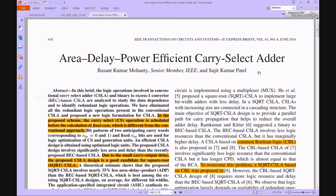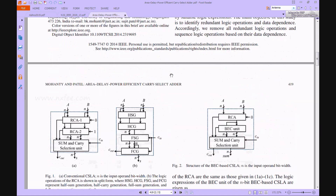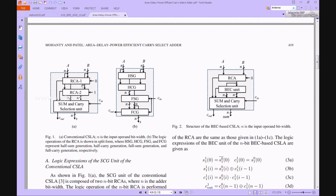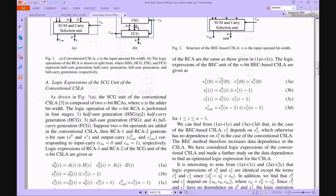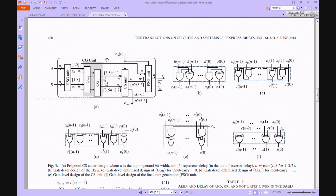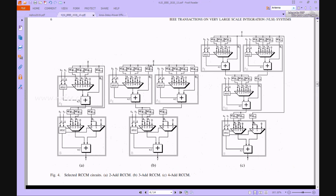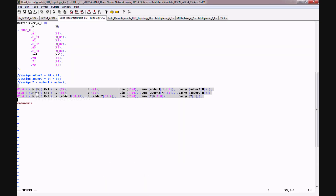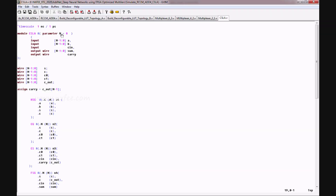The carry select adder used here is an area, delay, and power efficient design — not a normal ripple carry-based architecture. It overcomes area, power, and delay issues using HSG (half sum generation), HCG (half carry generation), FSG (full sum generation), and FCG (full carry generation) methods. This architecture can be designed up to any n size — 32, 64, 128 — in a fraction of a second.